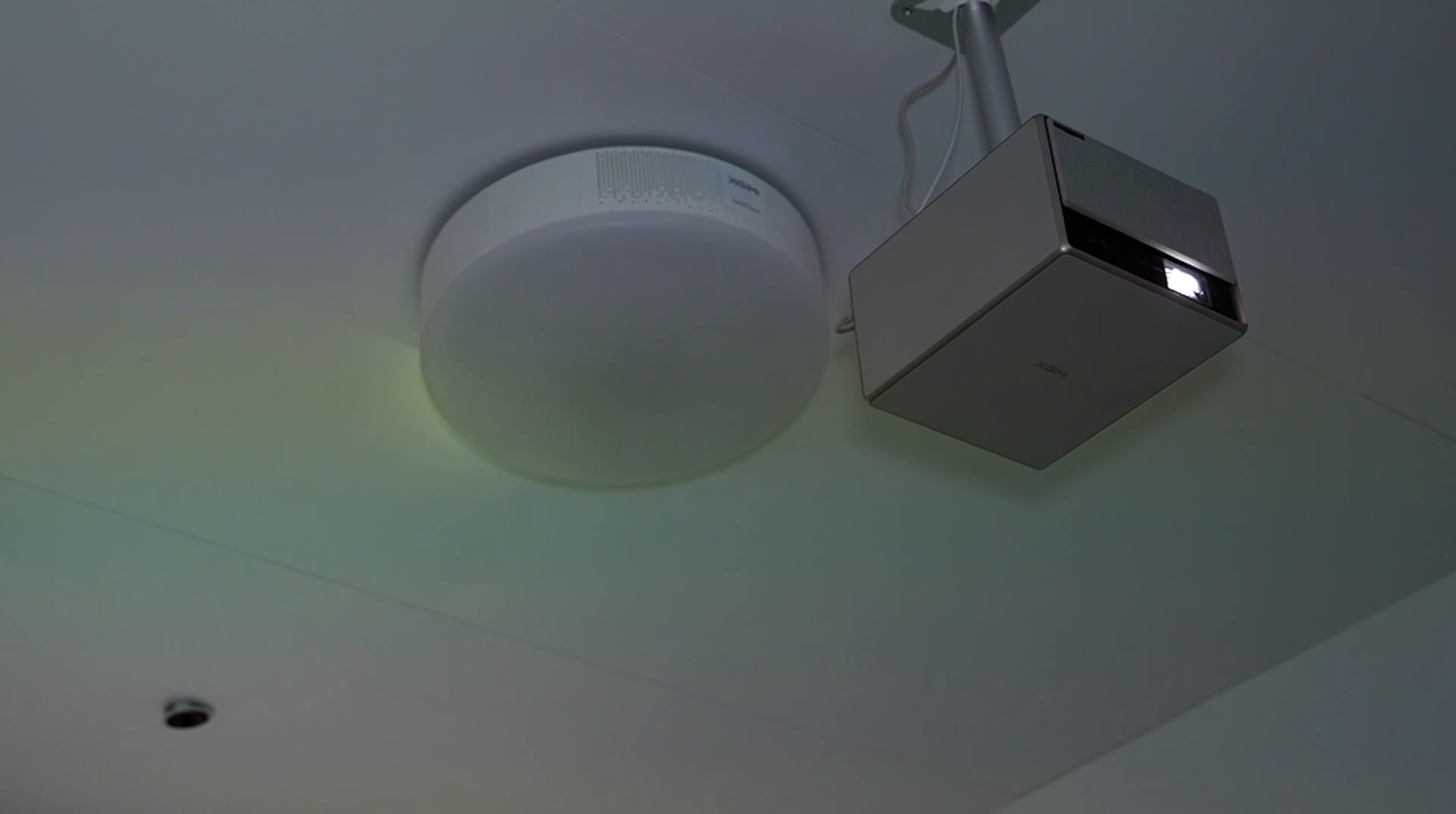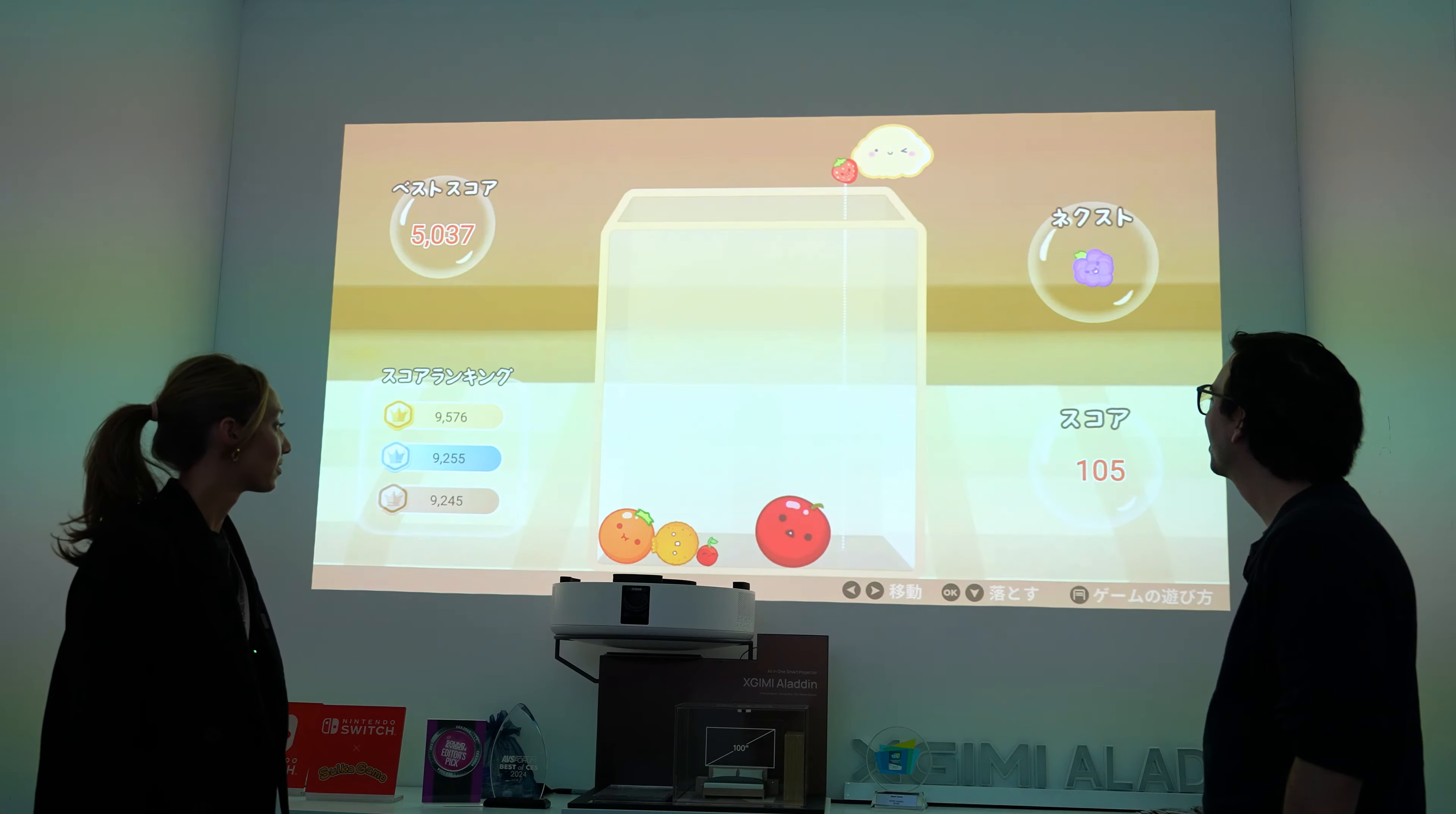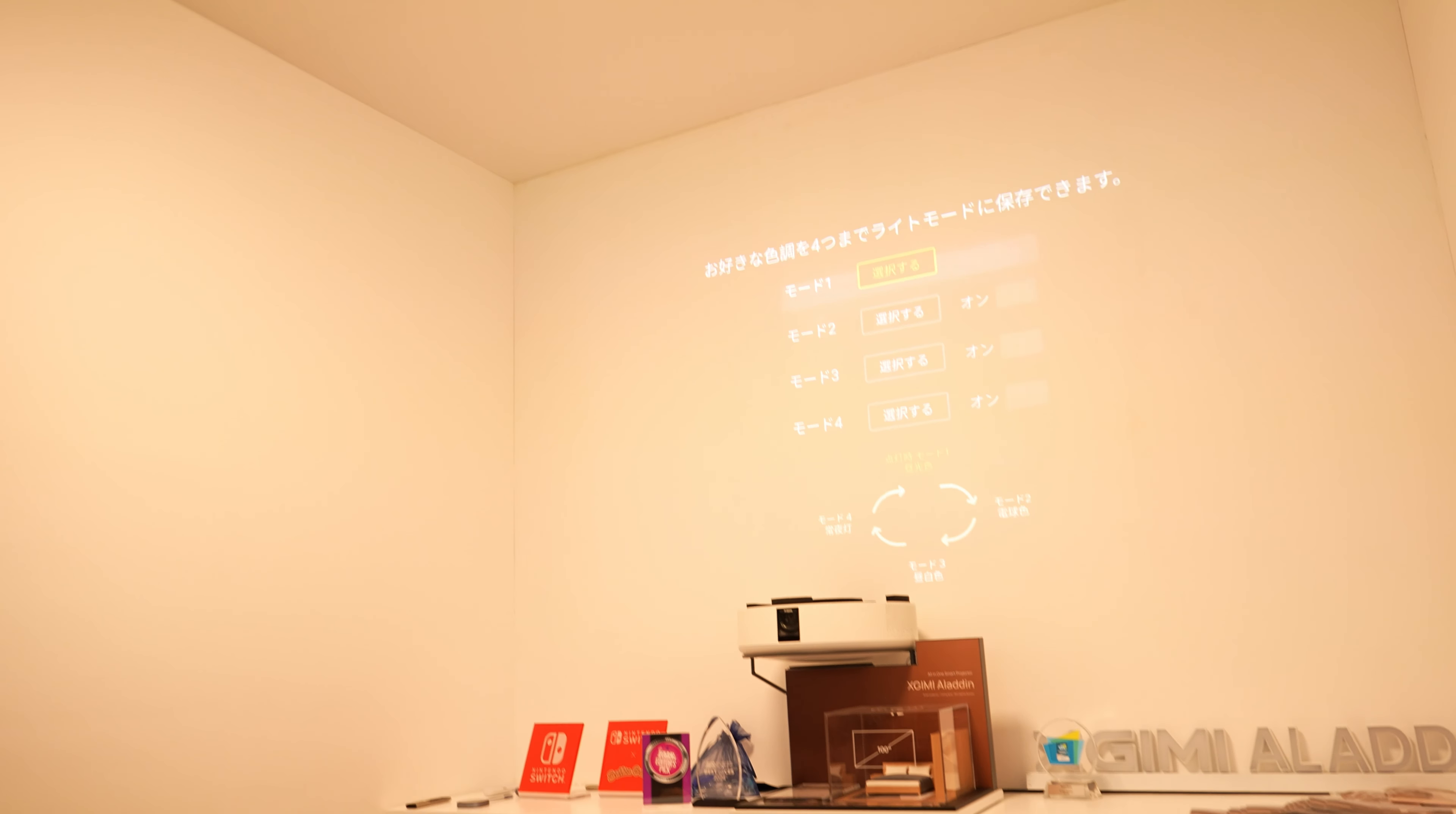Now moving on from the Horizon Max, we're going to check out another upcoming release called the Aladdin. This is a short throw 1080p 60Hz projector. Certainly not as impressive as the Horizon Max, but its three-in-one design allows it to be more hidden and fit in tighter spaces more easily. This is a ceiling light, a smart projector, and a speaker, and it doesn't take up much more space than a traditional light fixture.